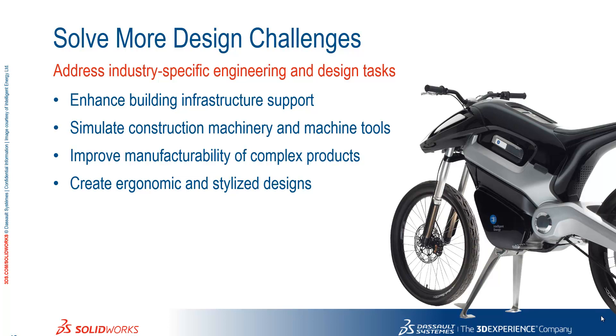We now move on to our next section, solve more design challenges. Within here we're going to look at enhanced building infrastructure support, simulate construction machinery and machine tools, improve manufacturability of complex products, and create ergonomic and stylized designs. I'm going to start with myself, and we're going to be looking at integrated BIM support here.